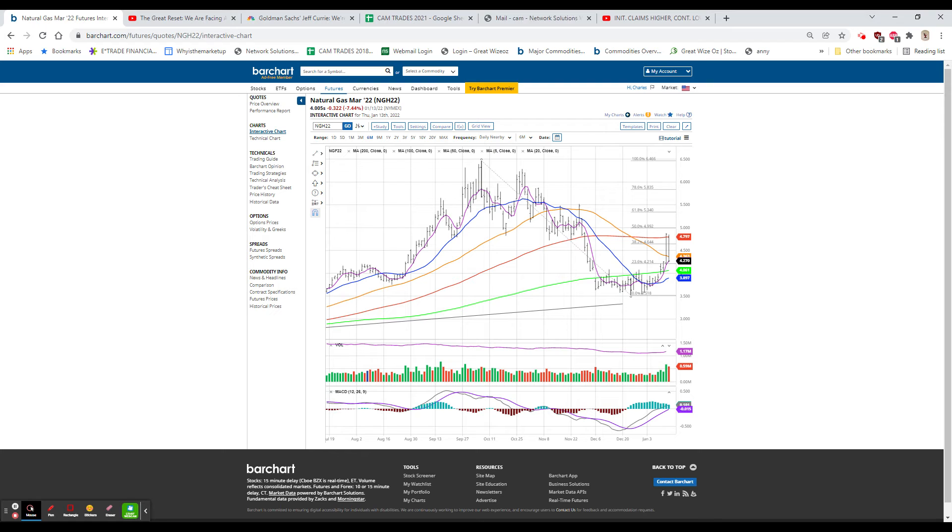SNAP was downgraded, $38.38 down $4 and change. And on the upside, we had TPG. I mentioned this one this morning. It was priced last night at $29.50.